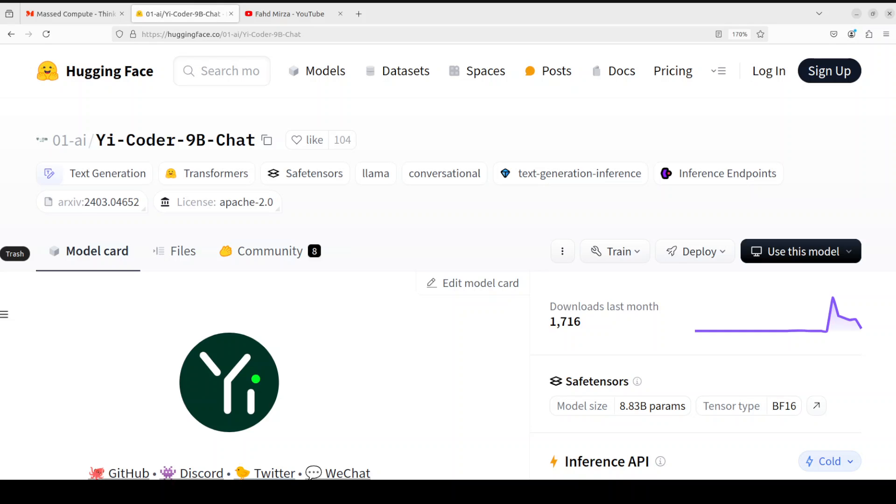But for this one we are going to look at this coding model and previously they were releasing these models quite frequently but I see that now the frequency has reduced.